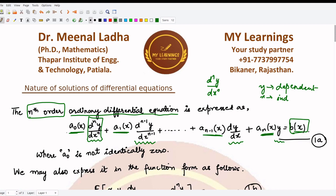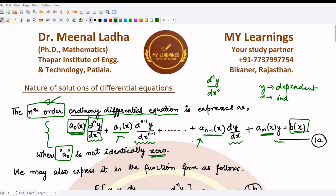The right-hand side is b(x), also some function of x. This is the general form of the equation. The mandatory condition is that a₀ should not be zero, because otherwise our equation would become of order less than n, not equal to n. We are taking the equation to be of nth order, so a₀ has to be non-zero. Many particular cases of this equation can be considered by taking any coefficients as zero, constant, or various other things.